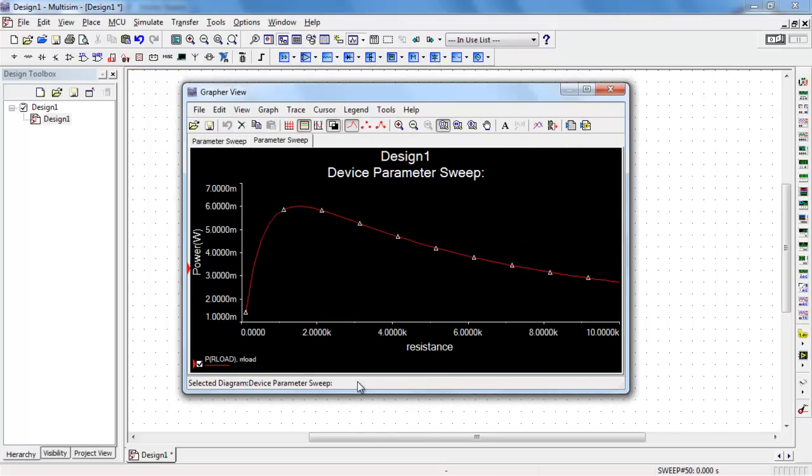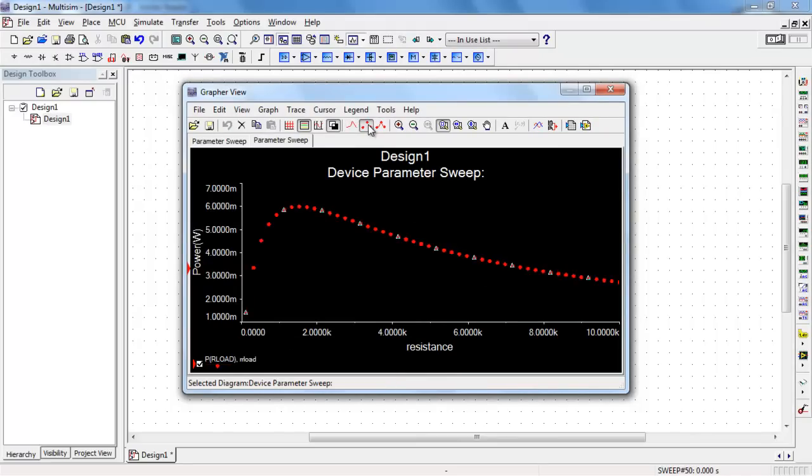And we go ahead and do a simulate. And this curve traces out the power as a function of resistance.